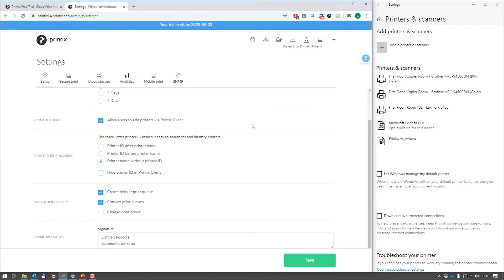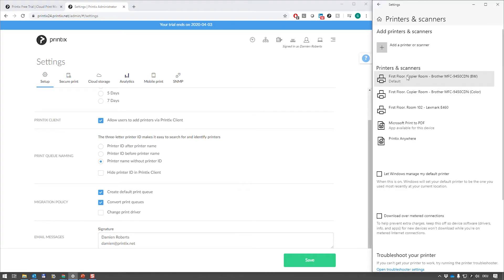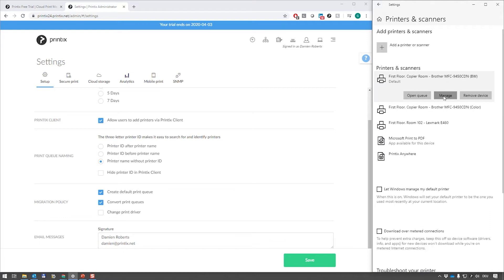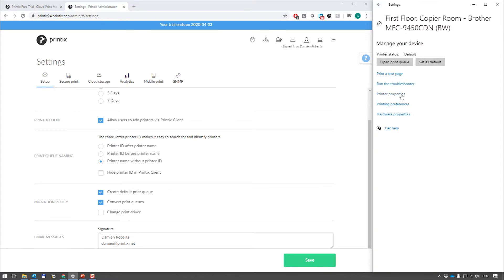Essentially we're done with converting the printer queues. The Windows default printer has been retained along with the print queue name and any other setting that was set on this printer queue beforehand.